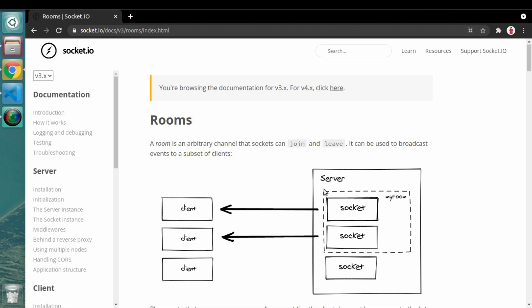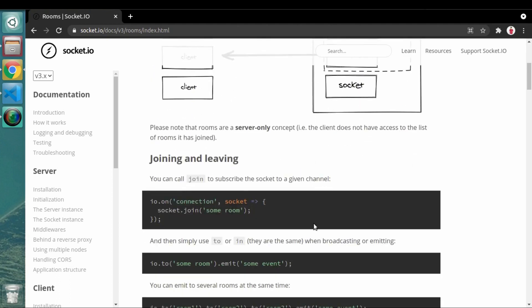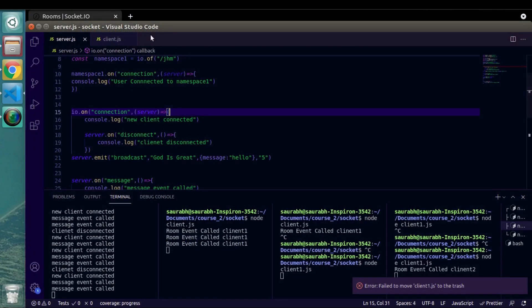If you want to send any particular message, you just send it into that group so that people who are joined inside that group can see it. In the same way, we create rooms here in socket programming, and once a member joins inside the room we can trigger events inside that room so that the event will be triggered to all users who are joined in that room.